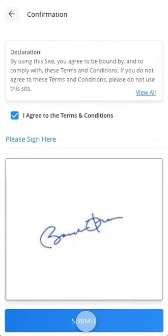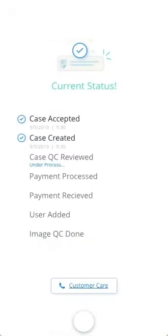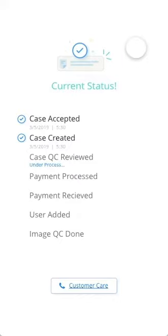Once you are done, please submit the case. The self-inspection will be completed from your side. After this process, the report for the inspection will be shared by our team with the corresponding insurance company or agent.